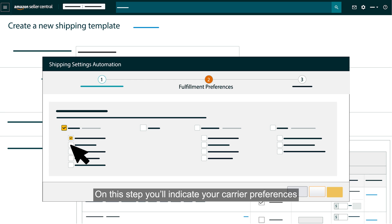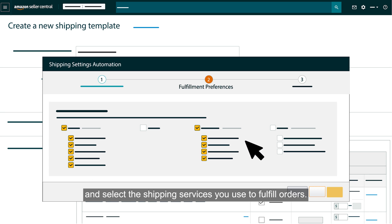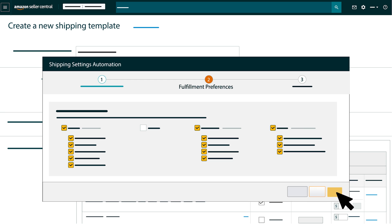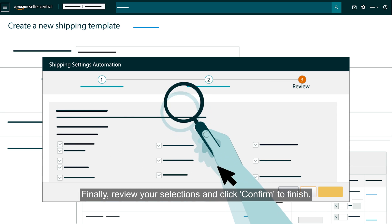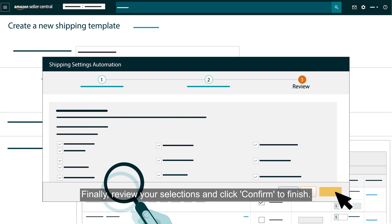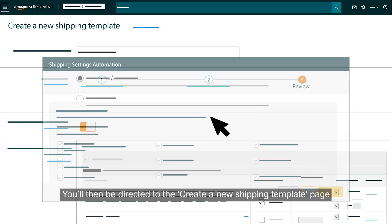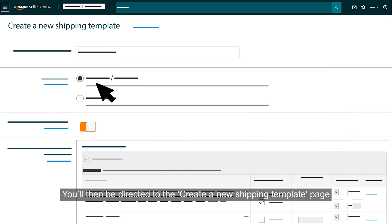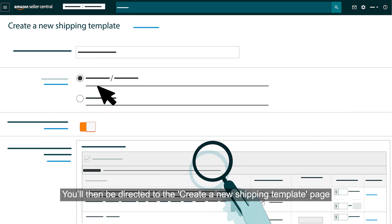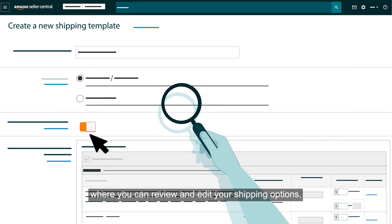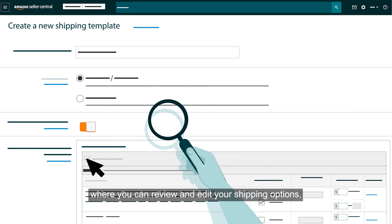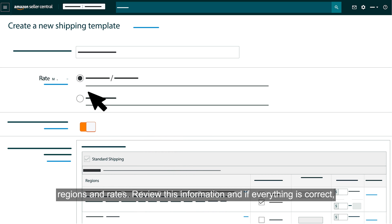On this step, you'll indicate your carrier preferences and select the shipping services you use to fulfill orders. Finally, review your selections and click Confirm to finish. You'll then be directed to the Create a New Shipping Template page where you can review and edit your shipping options, regions, and rates.